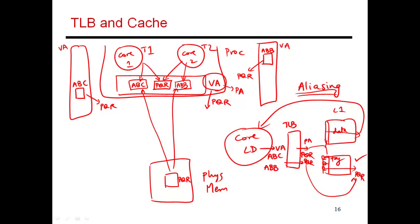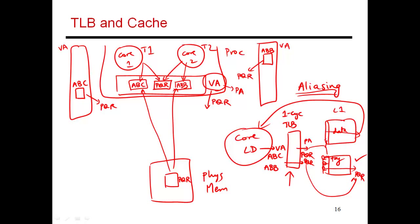The main problem is that now I have made the TLB access part of the critical path. We had said before that these programs are full of loads and stores. Maybe 30% of all instructions are loads and stores, even higher in some programs. As a result, those instructions have to be handled as quickly as possible. We went to great pains to design a small L1 cache that had a one cycle access time. But now the TLB lookup itself could take one cycle.